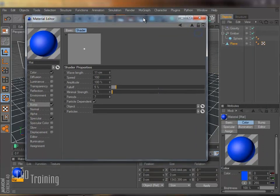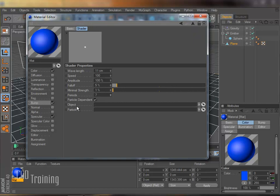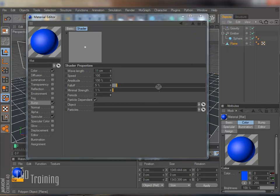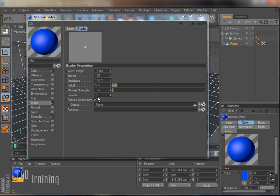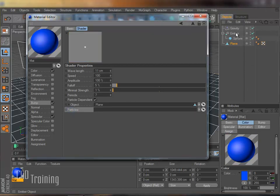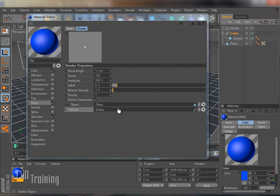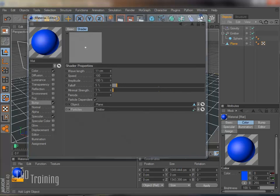And then for my object, my object is my plane. That's the object that I want to have the ripples on. So I take my plane, I drop that in there. And then here where it says particles, I just take my emitter and drag that in there. Okay. And we are pretty much done.